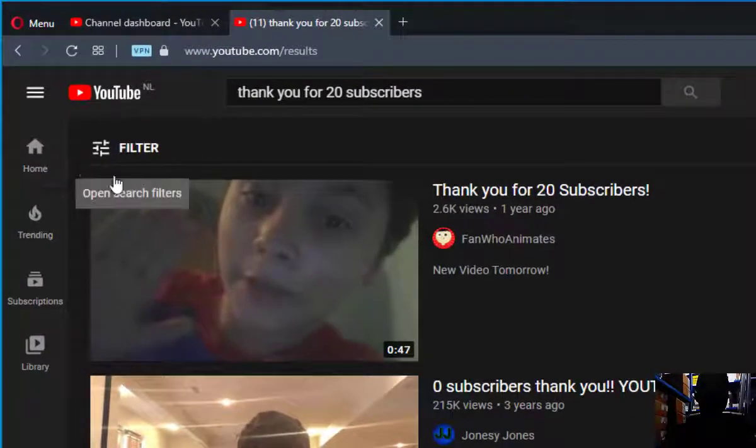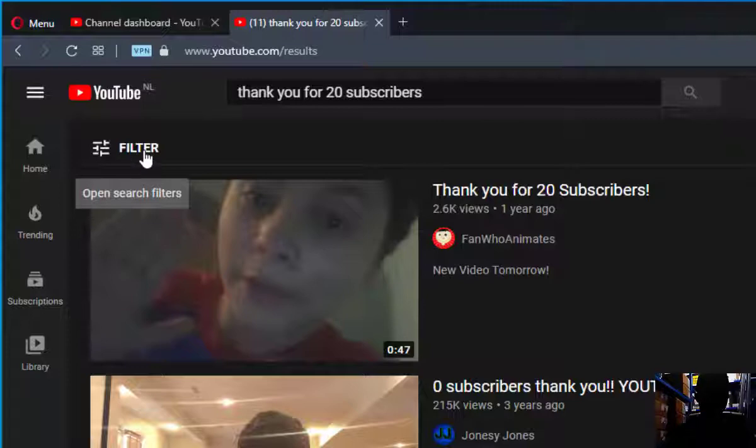So what you have to do is click on this icon here — this icon is the filter icon. Click on it if you want to find newer videos.